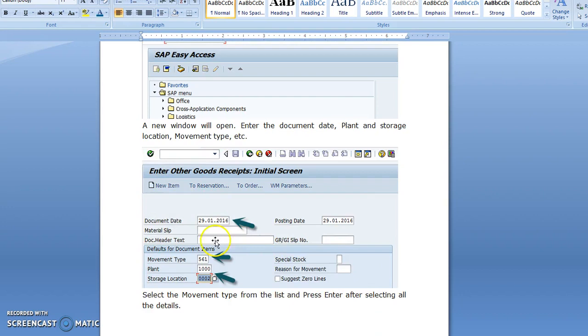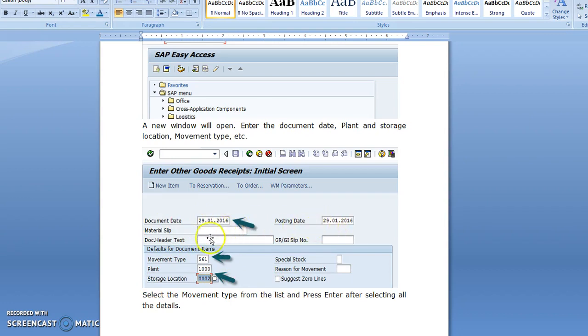You have to check the document date and posting date. The document date and posting date can be different. Enter movement type 561 for finished goods, as I mentioned earlier, along with your plant name and storage location.